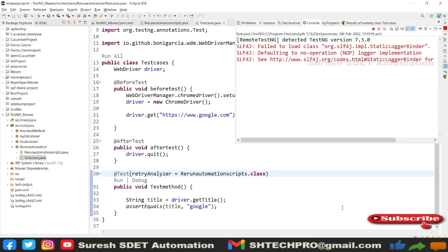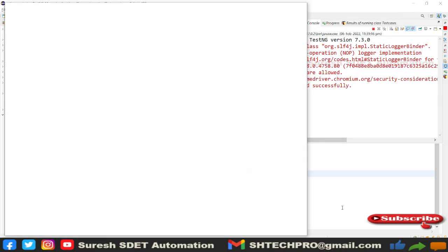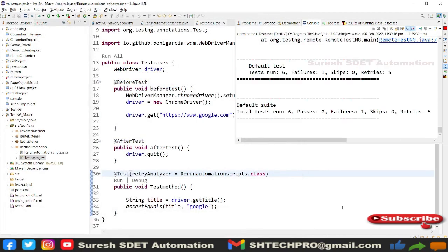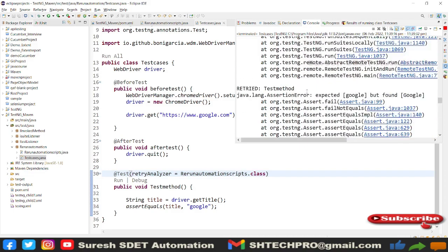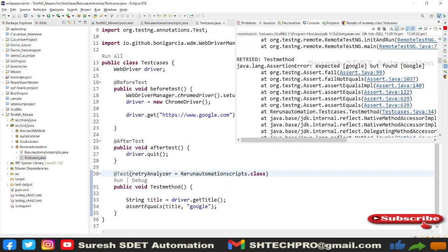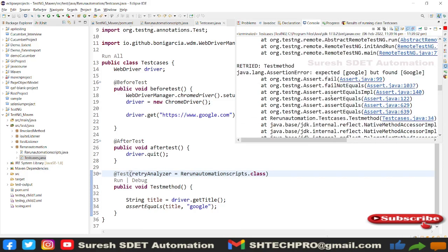The test is running now — ChromeDriver started successfully. Now you can see it ran six times, not just once, even though we have only one test case. Number of failures is one and retries are five. Looking at the test results, the assertion expected 'google' with a lowercase 'g' but found 'Google' with an uppercase G. All five retries show the same mismatch.